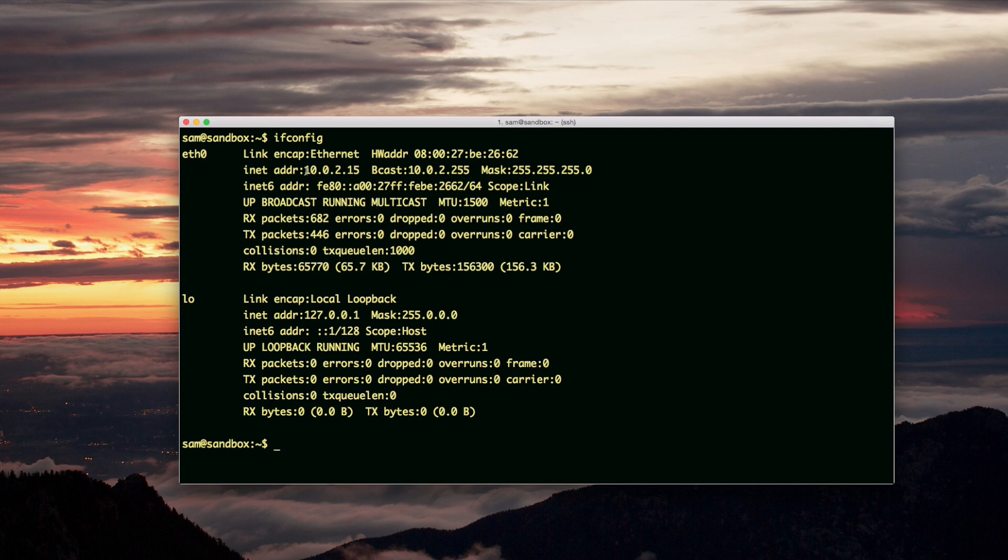The Ethernet card will give you the IP of the machine. And the machine is the server. It's the web server machine. And that's 10.0.2.15.